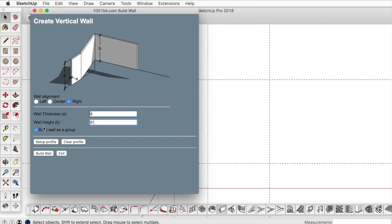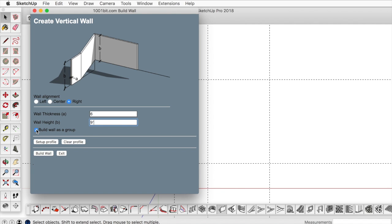We're going to have it build as a group, so this is kind of nice. It's already going to essentially draw the rectangle, push it up, and group it for us. It's kind of scripting and batch processing all the intricate clicks that we tell it to.